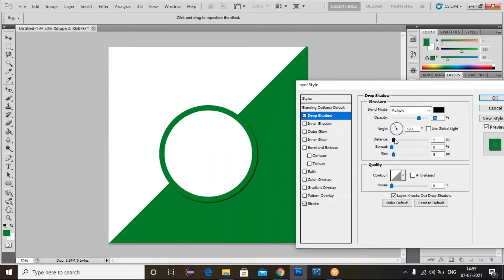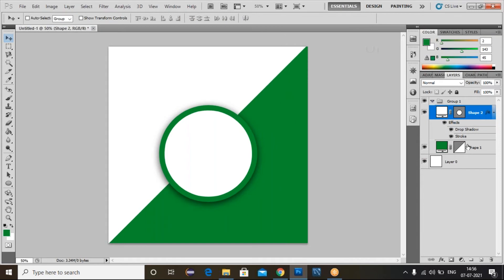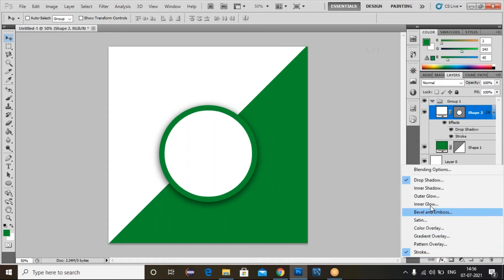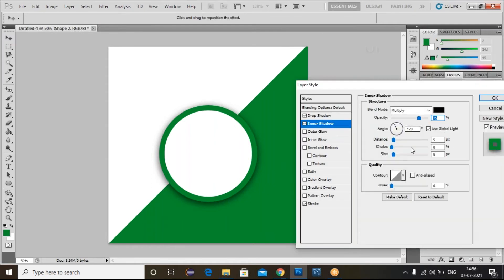For this circle, apply a drop shadow. Select the effect, go to Drop Shadow, uncheck Use Global Light, and increase the distance. Change the angle to 90 degrees and increase the size. Adjust the distance a little bit — it looks good now. Similarly, select this one, go to Effects, click Inner Shadow. For the inner shadow, uncheck Use Global Light, increase the distance and size.